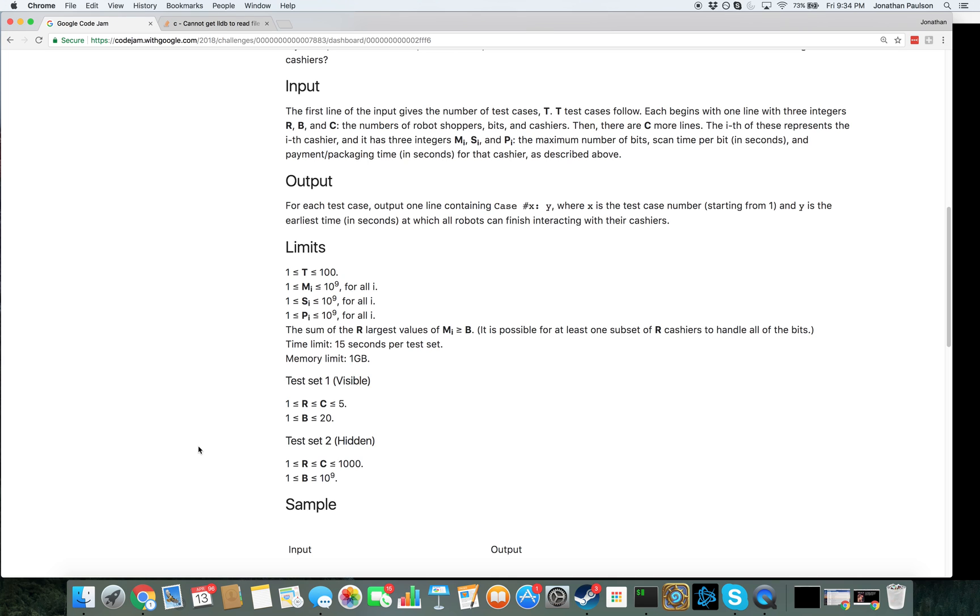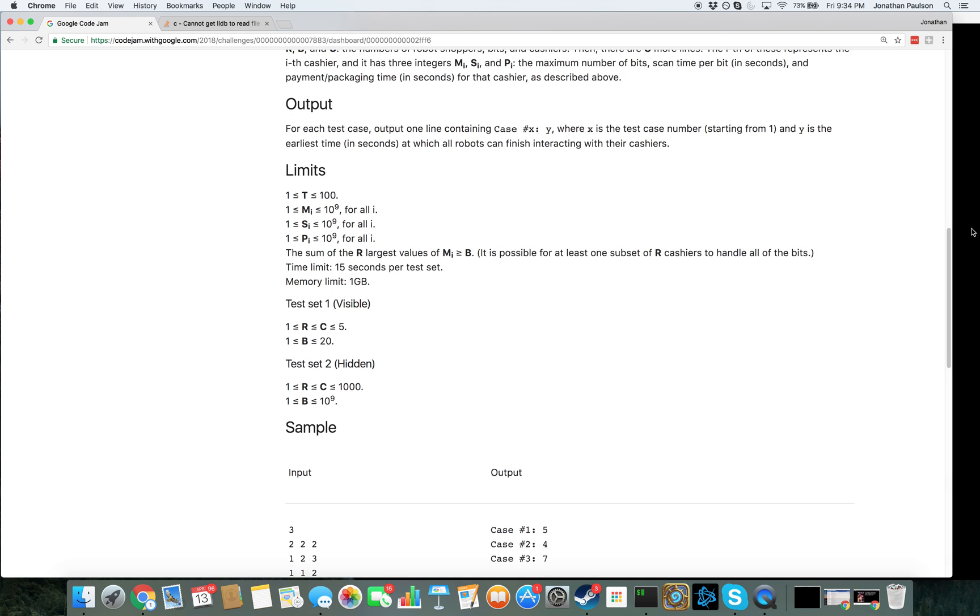Yes. So can we also binary search over the answer and just take the cheapest? Yes, we can do exactly that. Alright, let's do that.